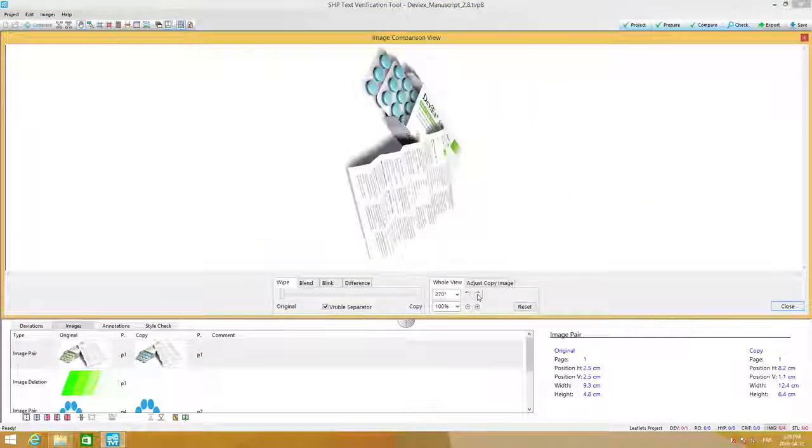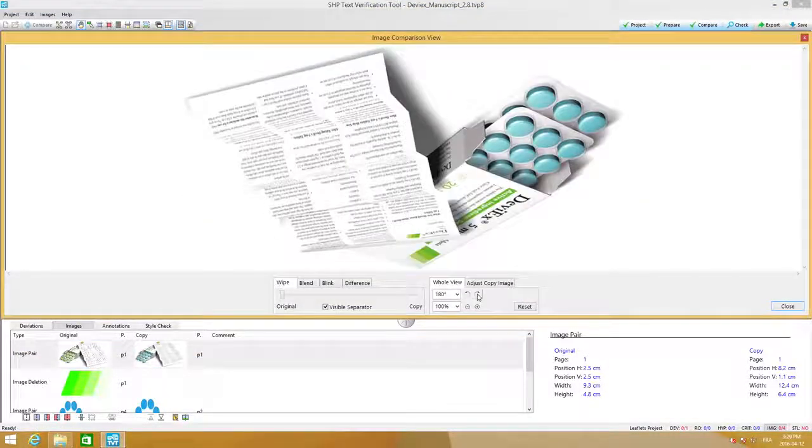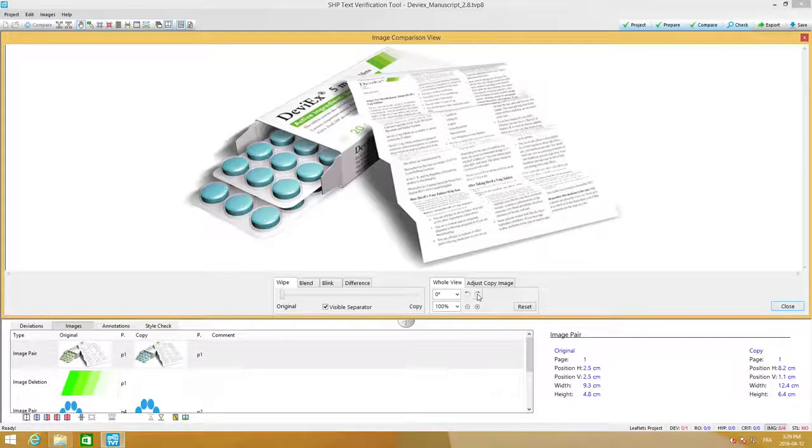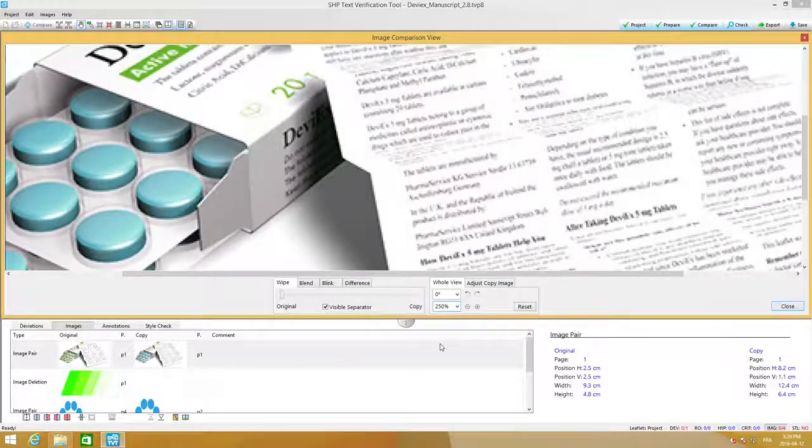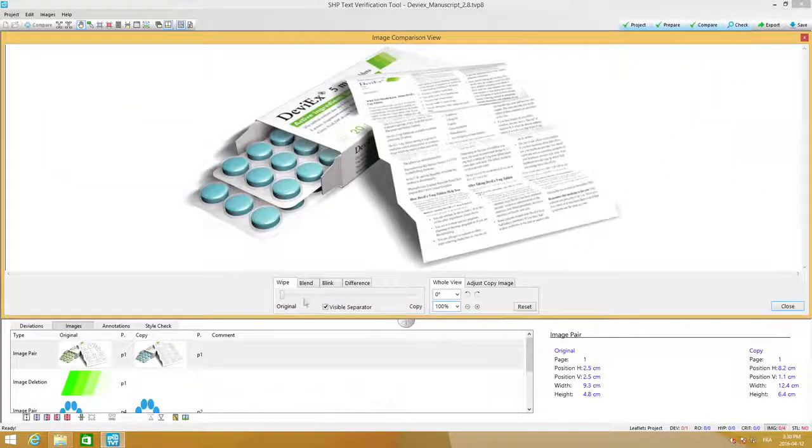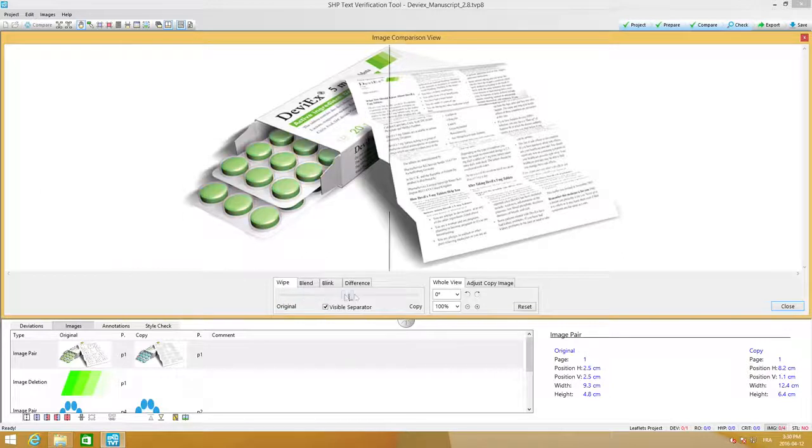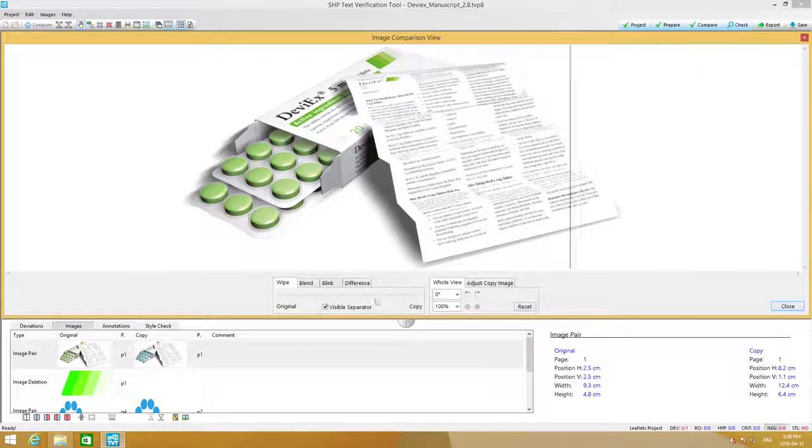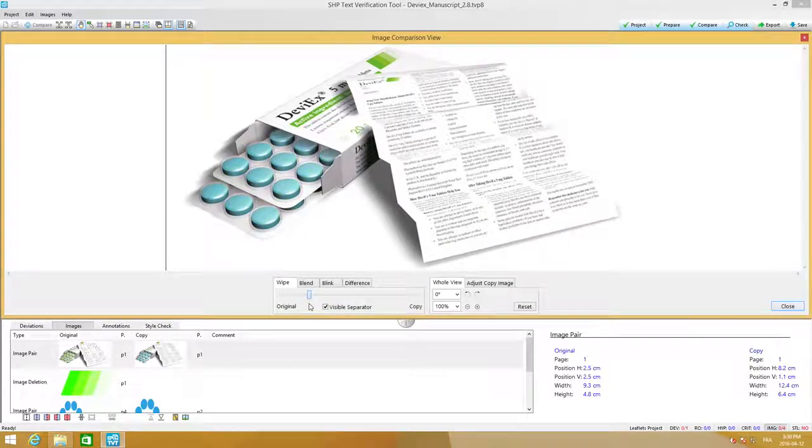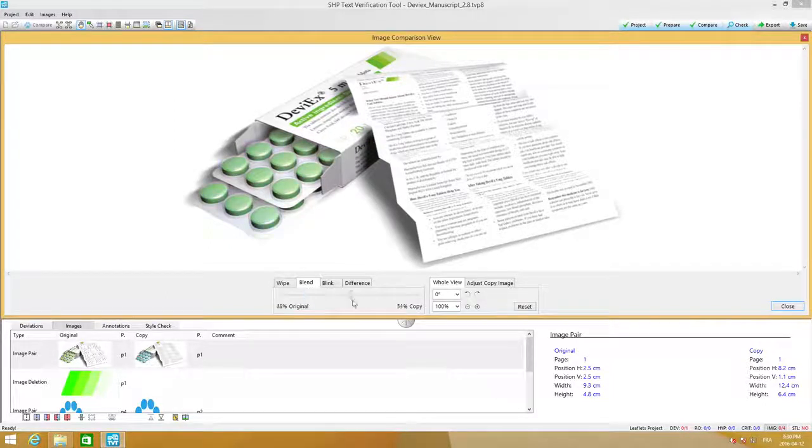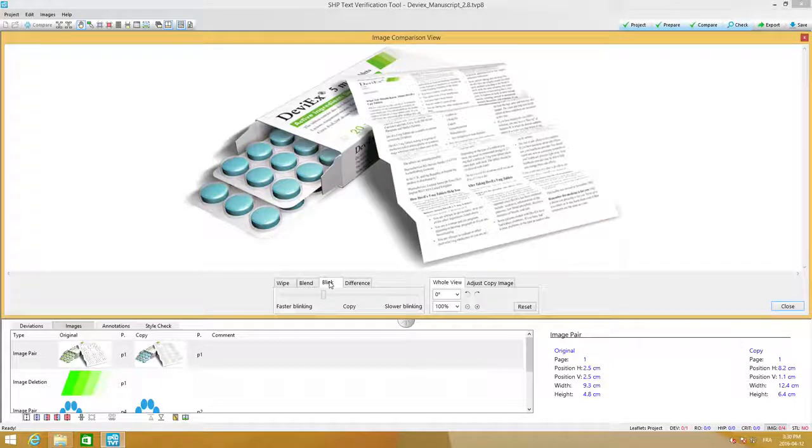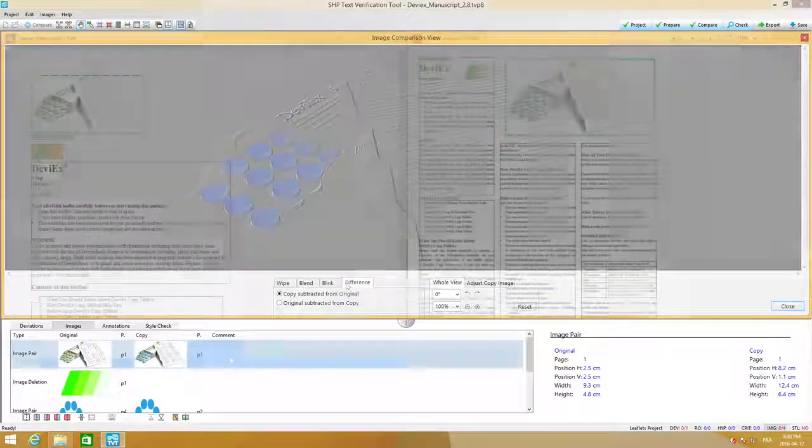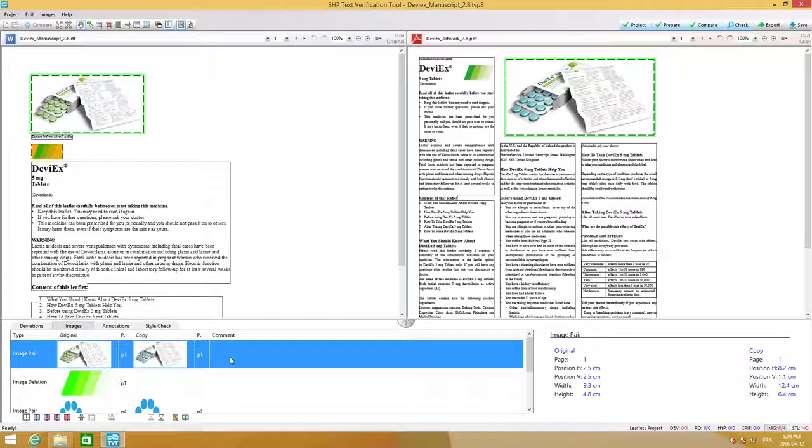Enhanced image processing gives you the ability to rotate, zoom, and scroll in the detail view, while the enhanced image comparison enables actions such as wipe, blend, blink, and image subtraction. Reviewing graphics has never been so quick and easy.